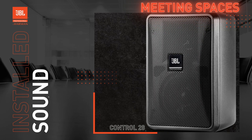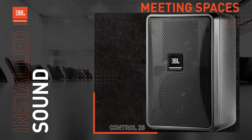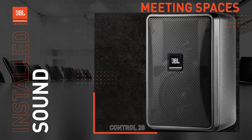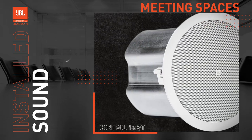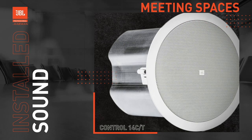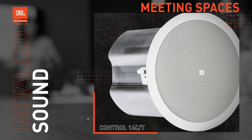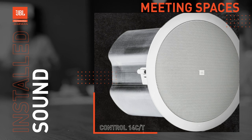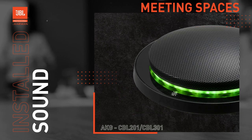One of the major AV challenges in a meeting and collaboration space is making sure everyone is heard clearly by all of the other participants, whether they are seated in the room or participating remotely via a conferencing application.